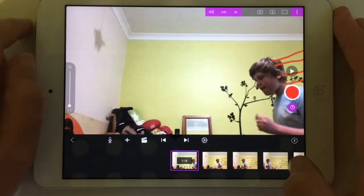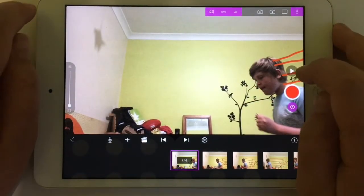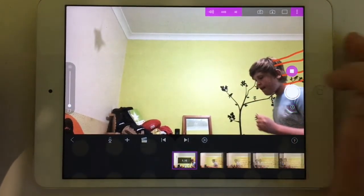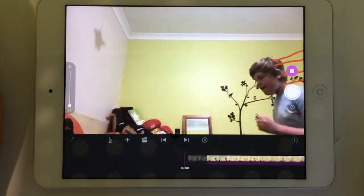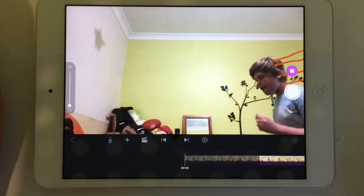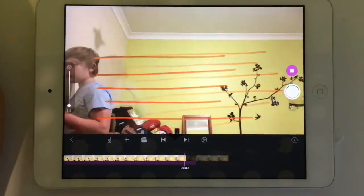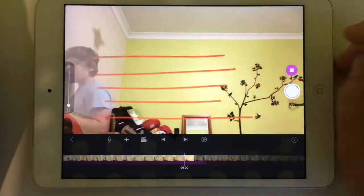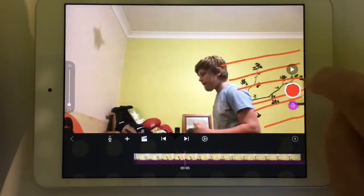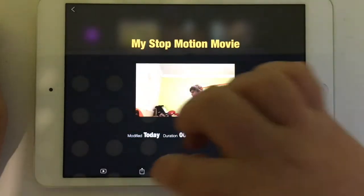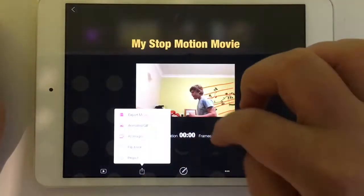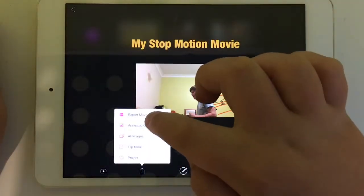Once you've done that, look what it looks like — it looks a lot more like the Flash! It's not perfect, but if you want better results you'd go for Adobe After Effects or Final Cut. Once you've done that, you go out and select Export Movie.